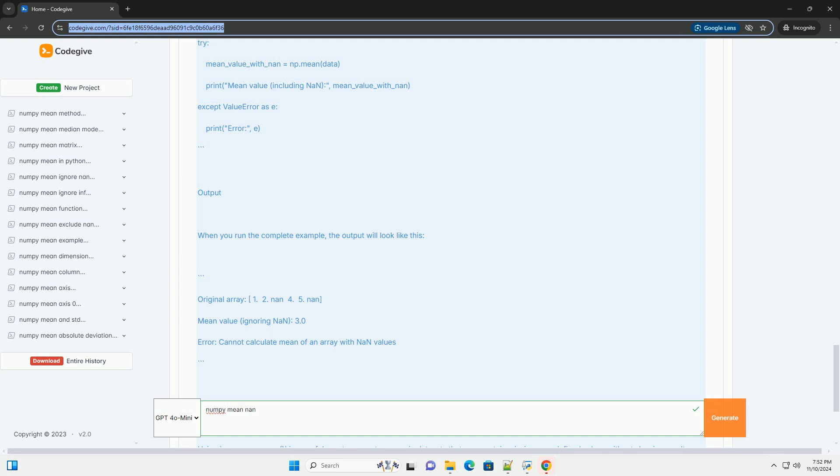Feel free to explore more functionalities offered by NumPy for handling NAN values, such as numpy.nanstd for standard deviation and numpy.nanmedian for median calculations.